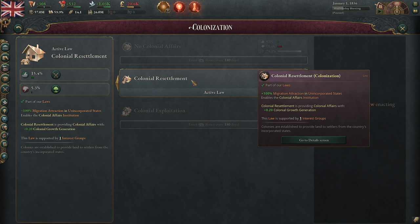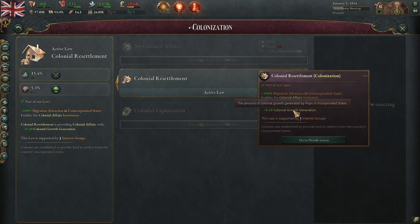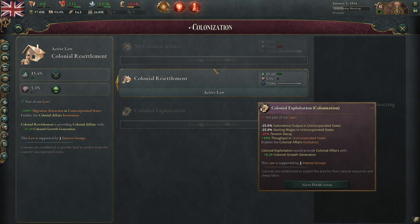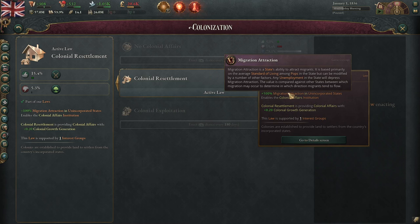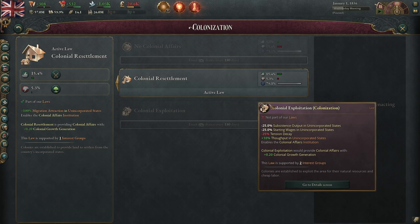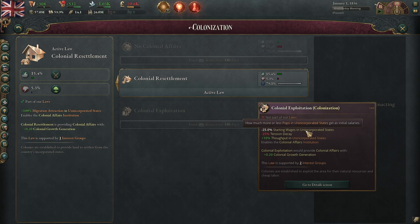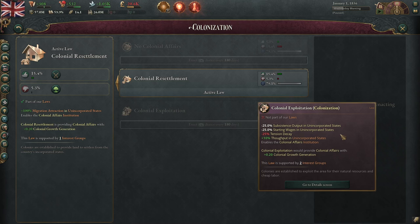The biggest difference between these two laws: they have the same colonial growth generation, so that doesn't change how fast your colony grows. Colonial resettlement increases migration attraction — how much populations migrate there — so if you want to develop your colonies and build up their population, this is the one to use. Colonial exploitation lowers the subsistence output in unincorporated states and reduces starting wages — people working in those areas are paid less and there's less output from subsistence farming.